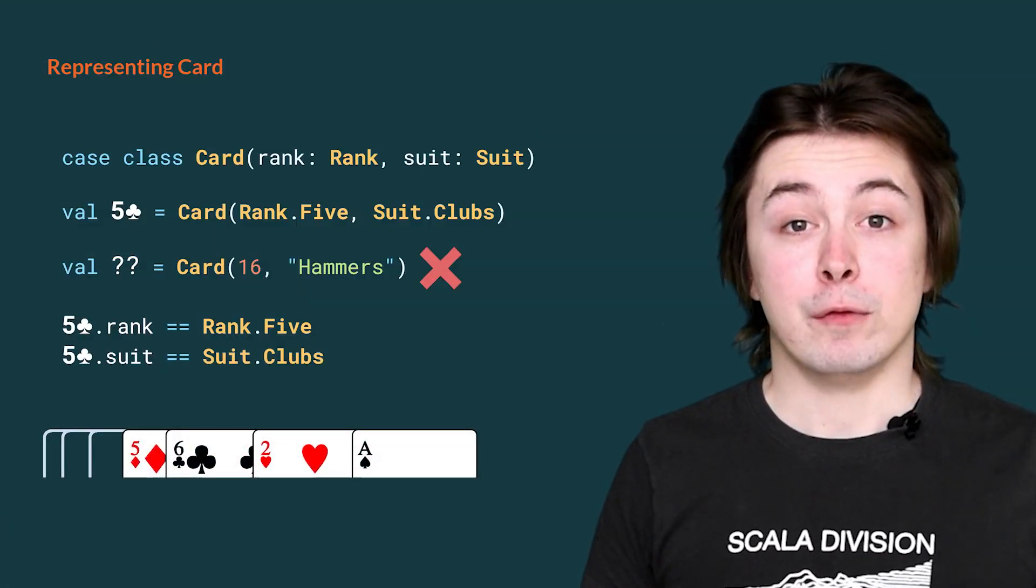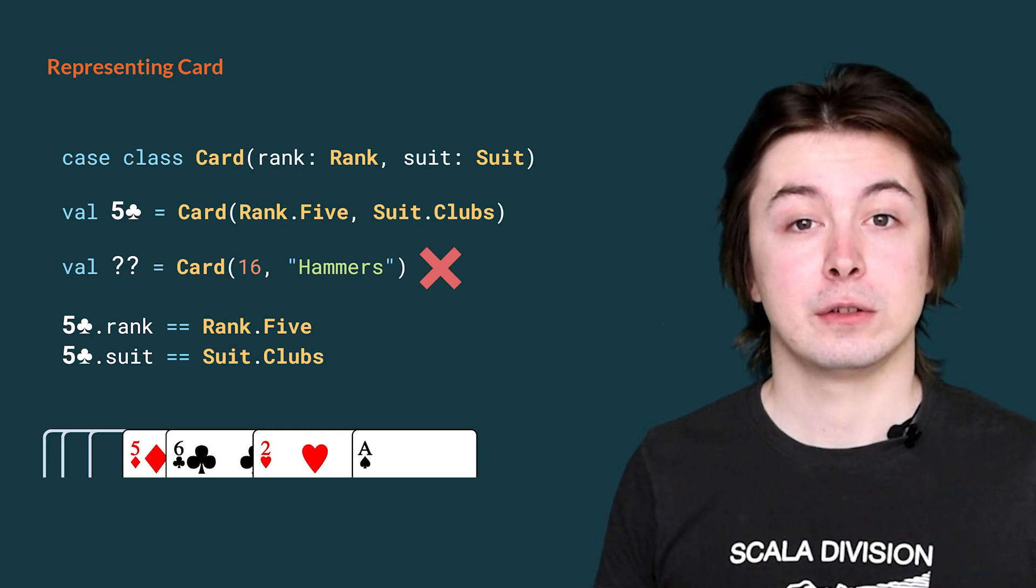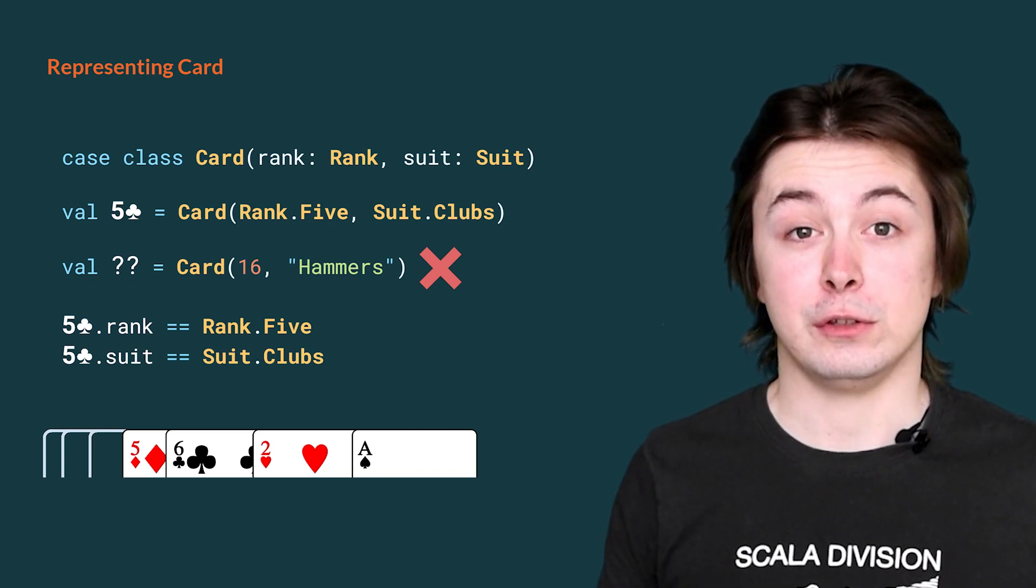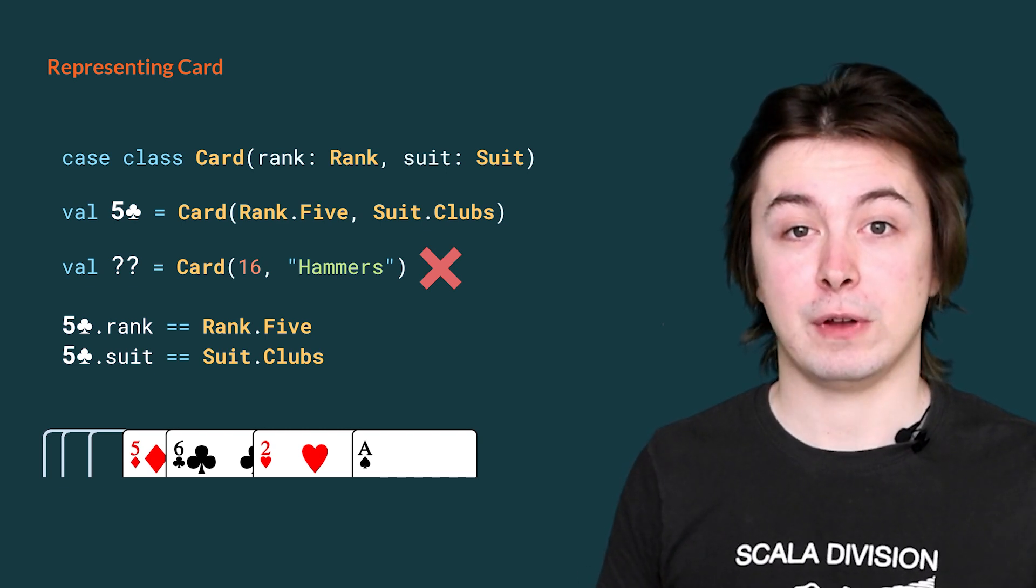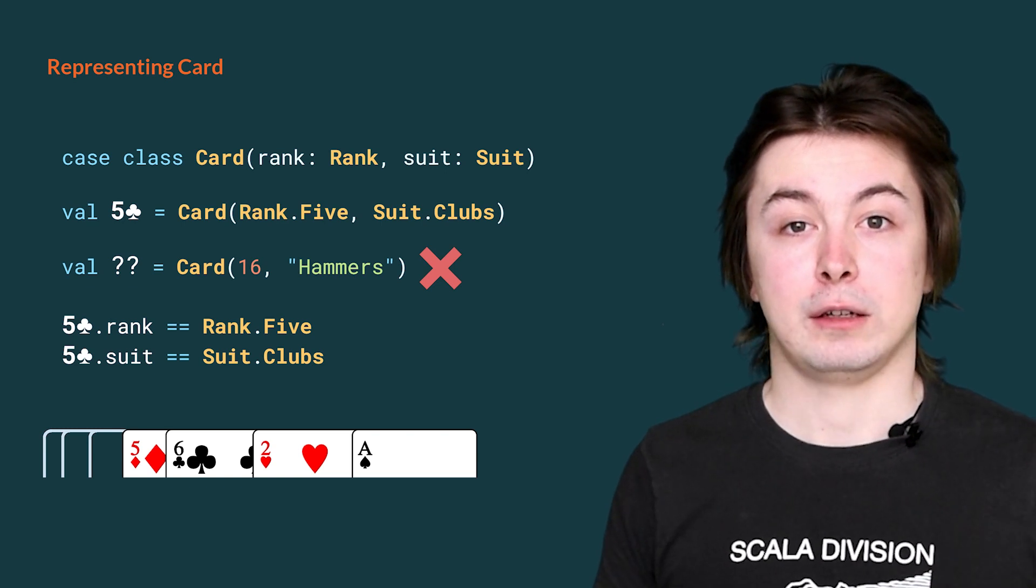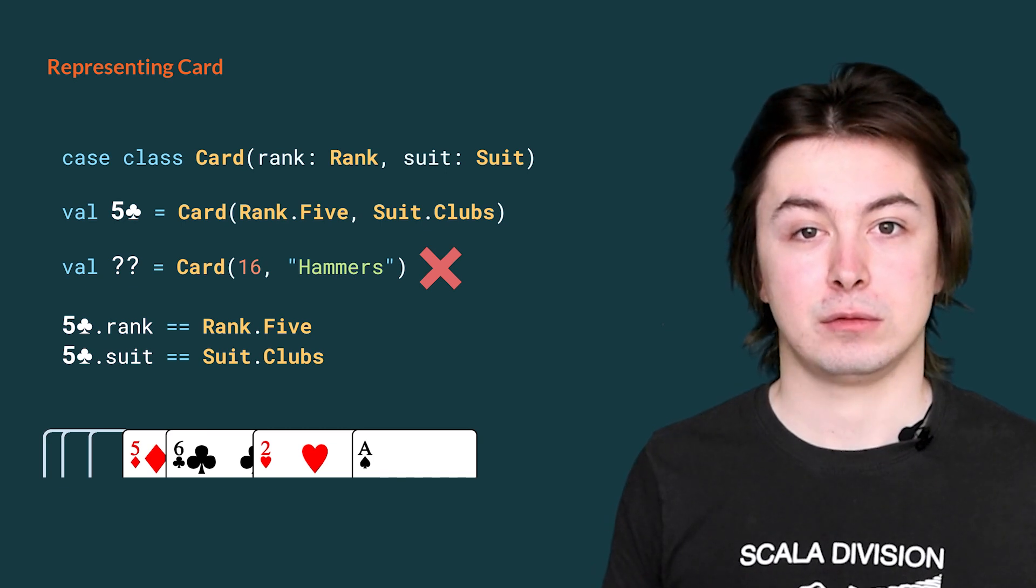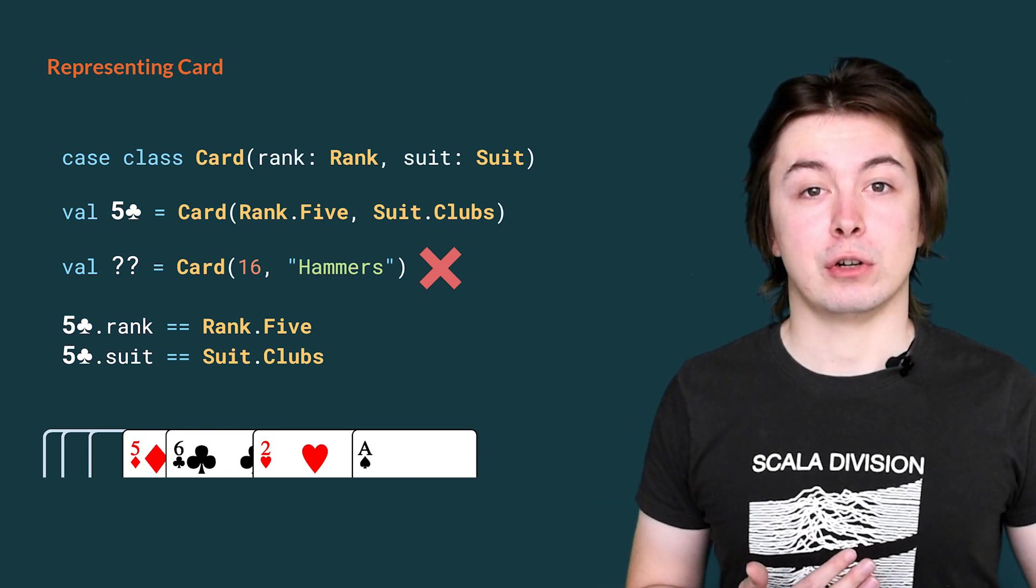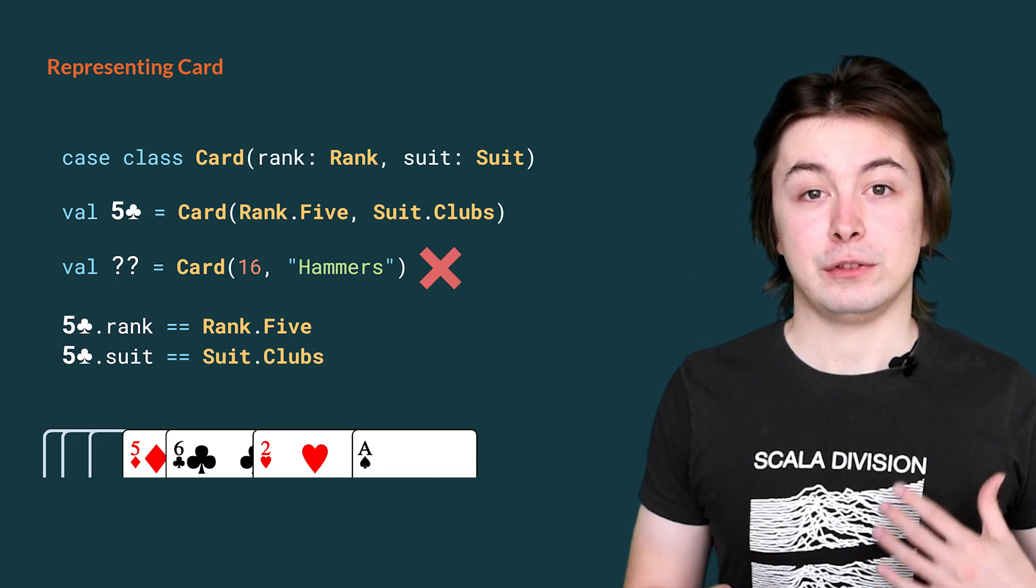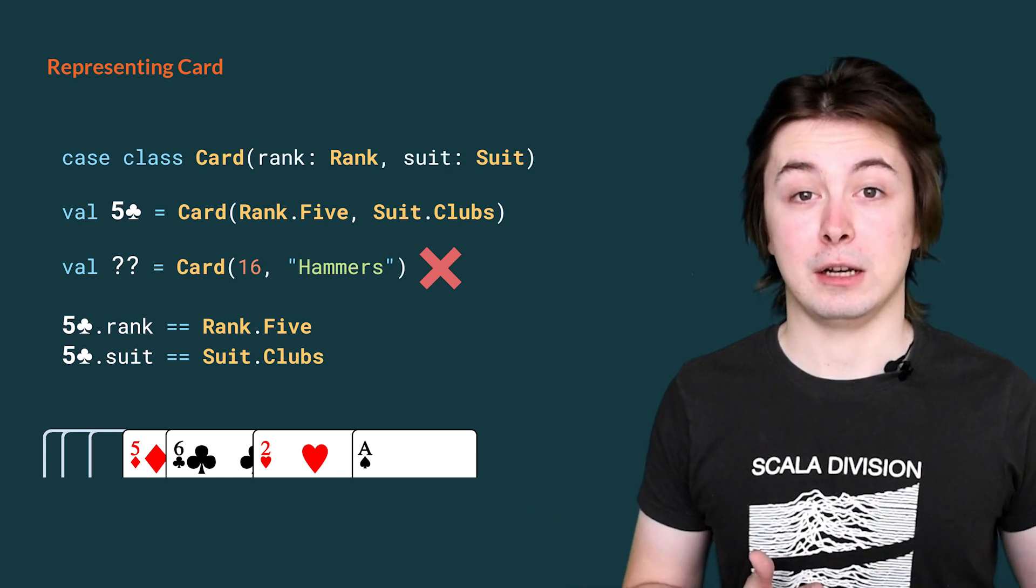We can then revise our definition for card. It is the same as before, except we have substituted int for rank for our rank parameter, and we have substituted suit for string for our suit parameter. Now, to construct the 5 of clubs value, we instead apply card to rank.5 and suit.clubs. In this case, dot means we are accessing a member of a value. We can now see that it is impossible to construct our previous 16 of hammers value. The values 16 and string hammers will be rejected by the constructor of card because the types do not match.